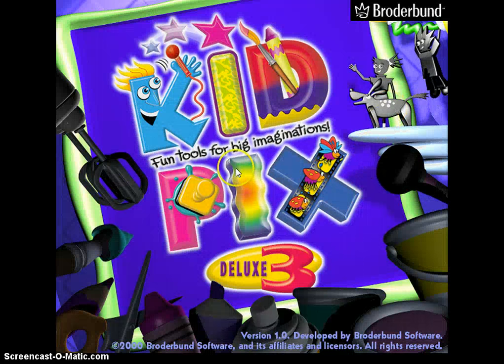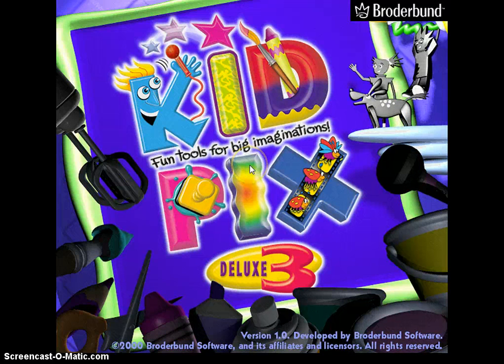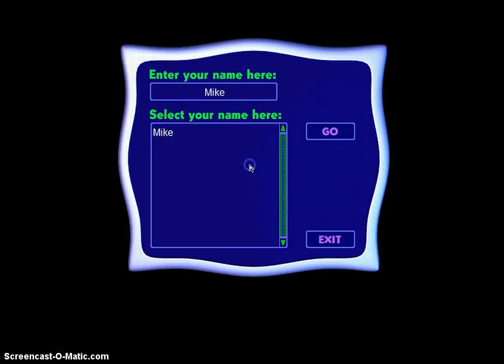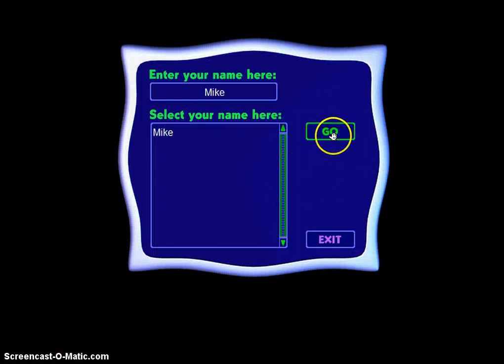It doesn't stay that way very long and the next page will look like this. We're going to click on the page one time. Next, we click the word 'go' — you don't have to do anything else on this page — and it will open something that looks like this.